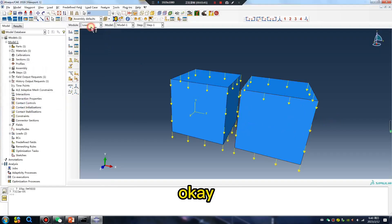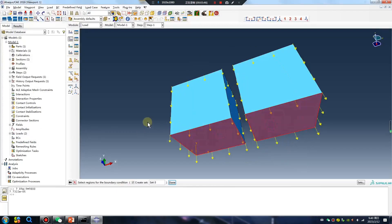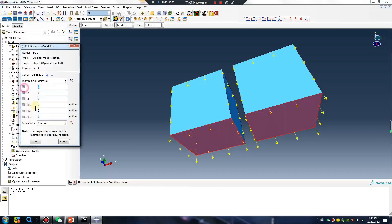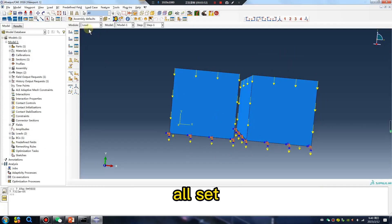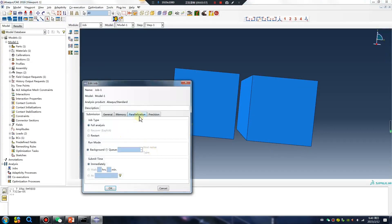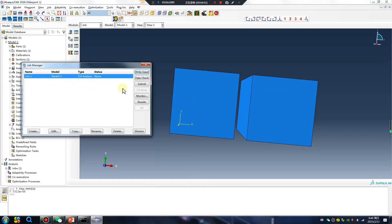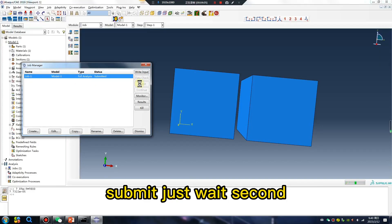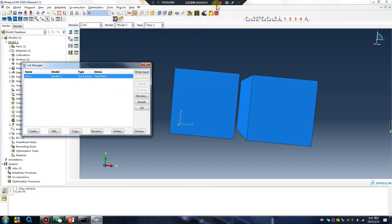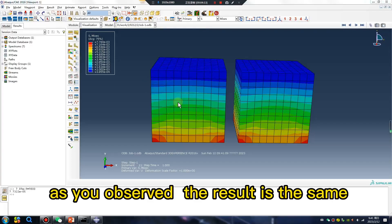Okay, boundary — don't move. Oh, set. Submit — just wait a second.